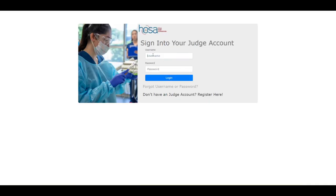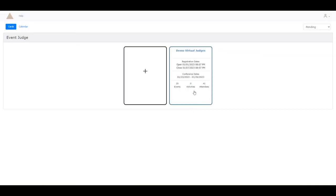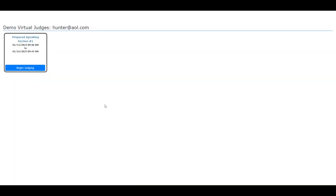After you log in, you will notice the conference, event, and section that you signed up to judge. Click on the event that you wish to judge. After a moment, you will see the section that you may judge. Now that you see the section, click on that to begin judging.